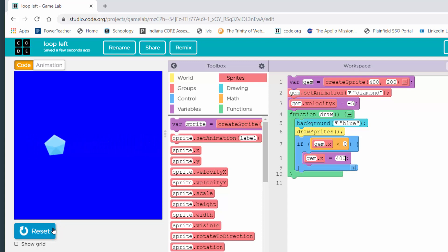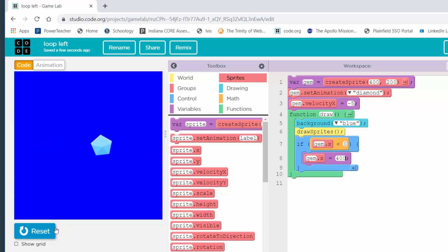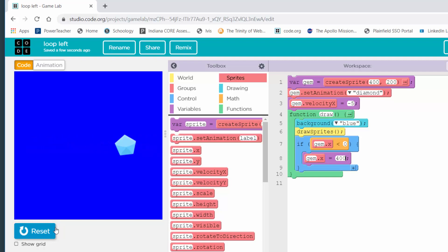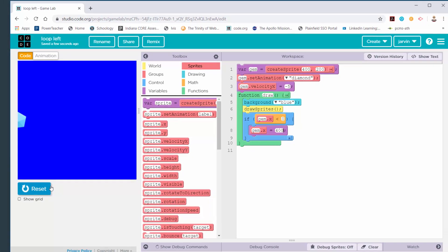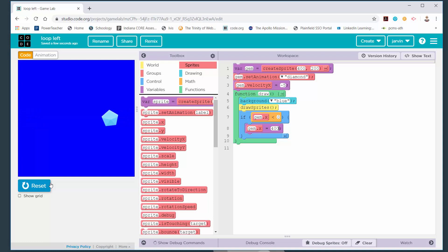So I've got four programs. On one, the gem fell down over and over. On the next, it fell up over and over. On the next, it moved to the right. And on this one it's moving to the left — over and over. That's how you'll know if you did it right: if it keeps doing it over and over like what you're seeing. It is now your turn — let's go to work on these four programs.